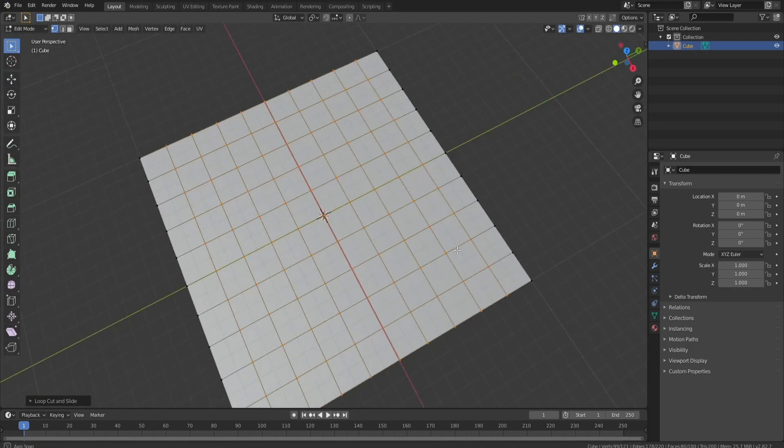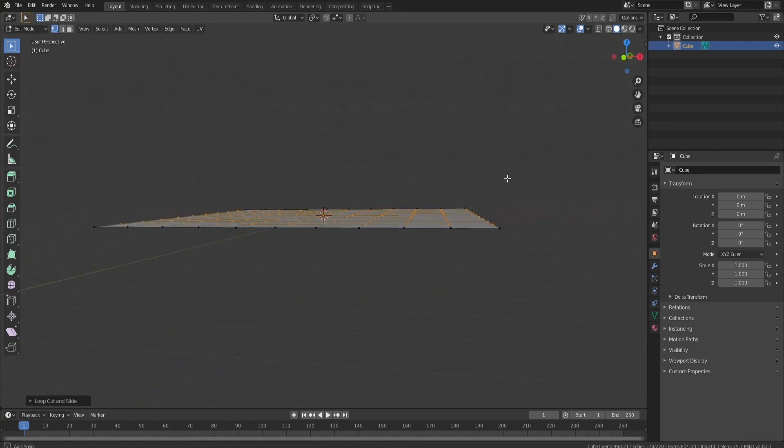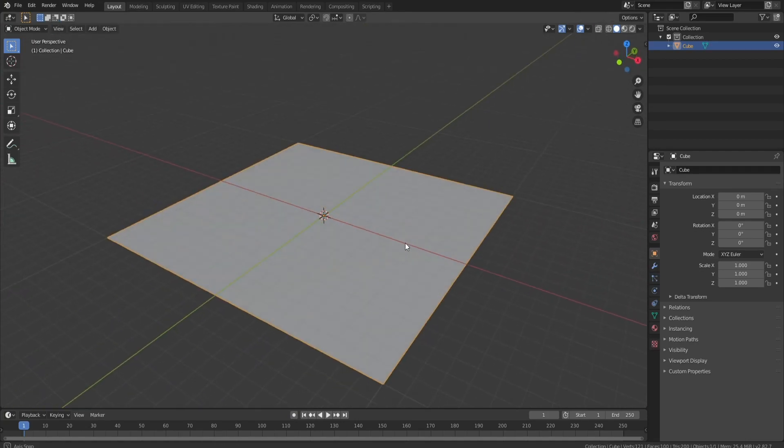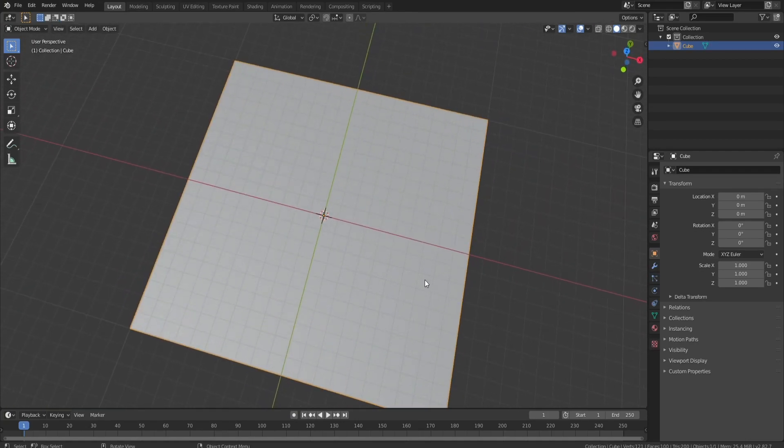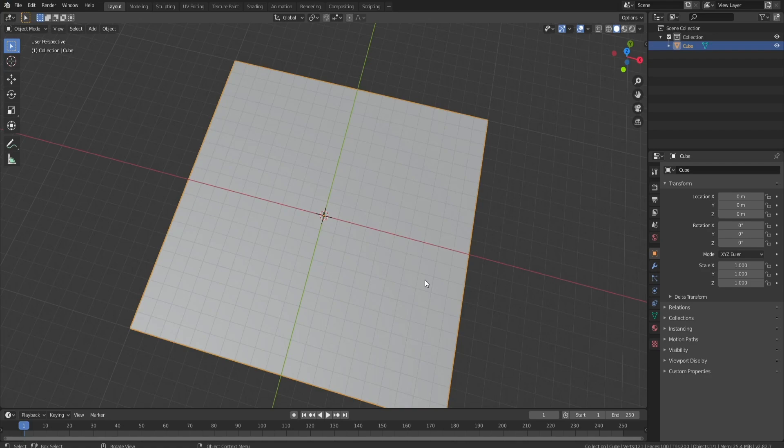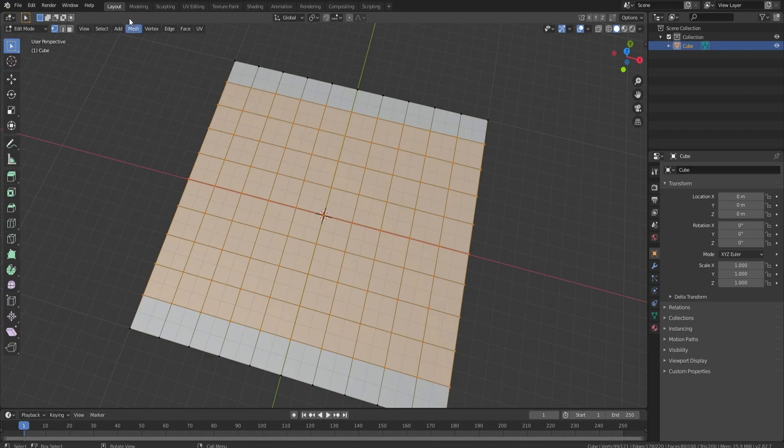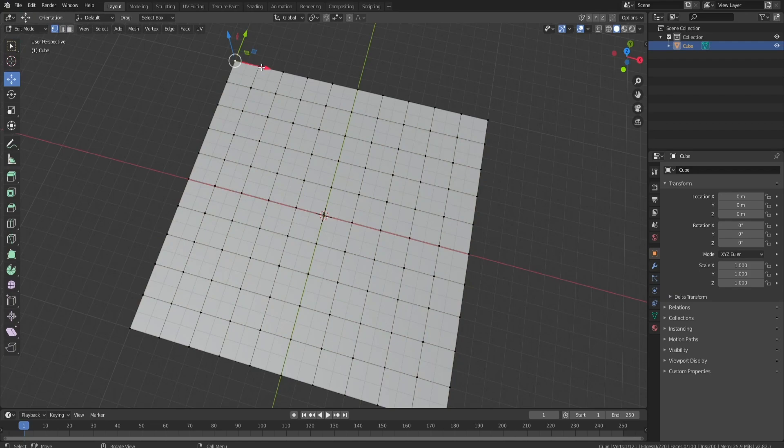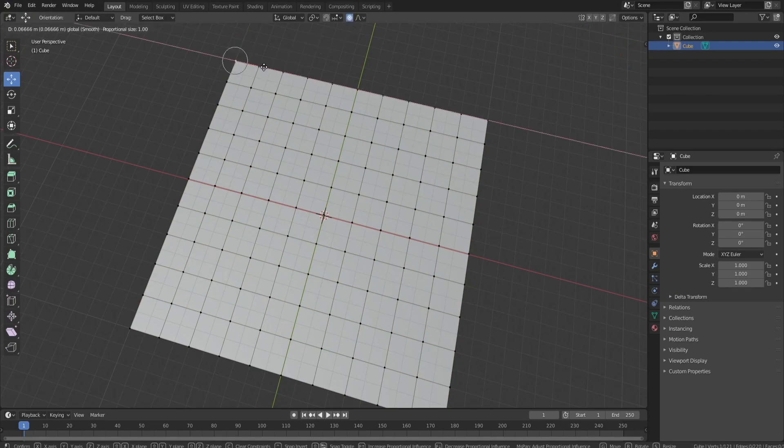So first things first, I gotta make the shape of the island. I've never really made a good floating island now that I'm thinking about it, but I'm definitely down to try. Vertice select definitely is going to help us out a bit, and maybe proportional editing even.